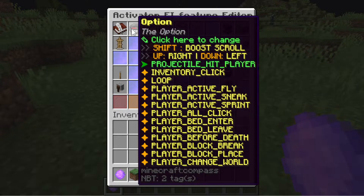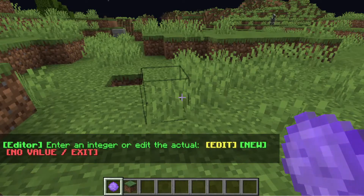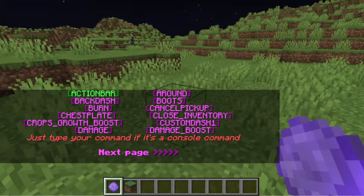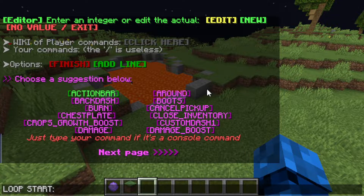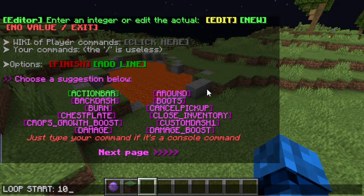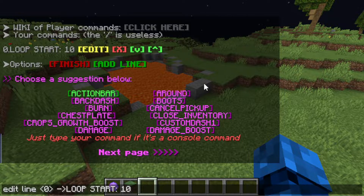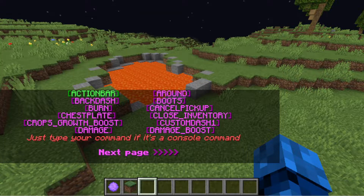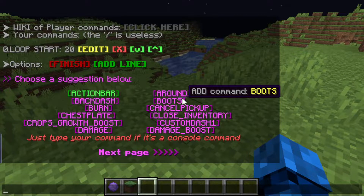In the player commands, let's add the usage modification to negative one and go to player commands. We will be typing loop start. I want the cloud to last for 10 seconds but I want it to rapidly spawn, so let's type loop start 20. Keep in mind that every 20 ticks equals one second. Let's type the particle and effect commands.